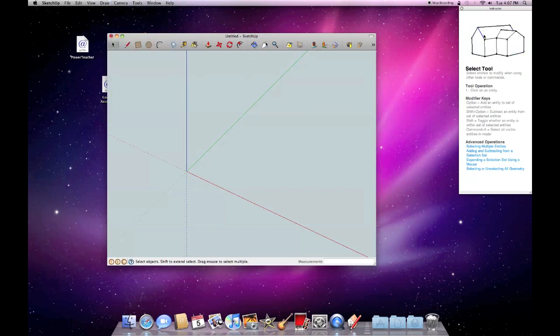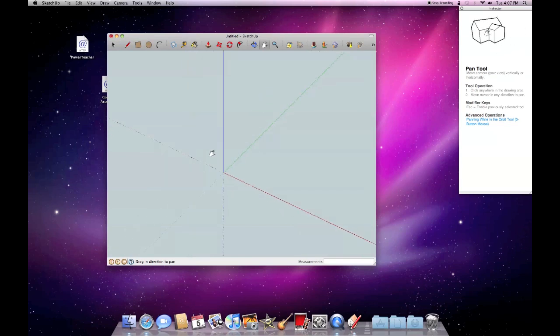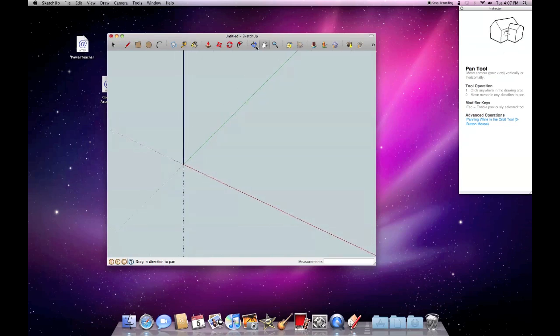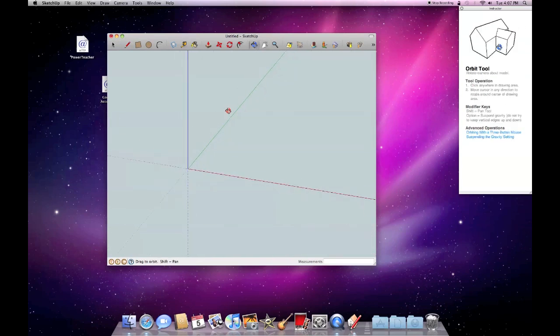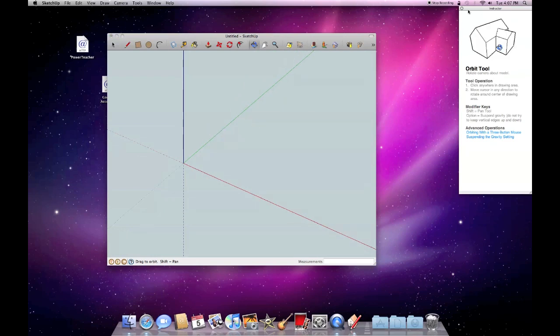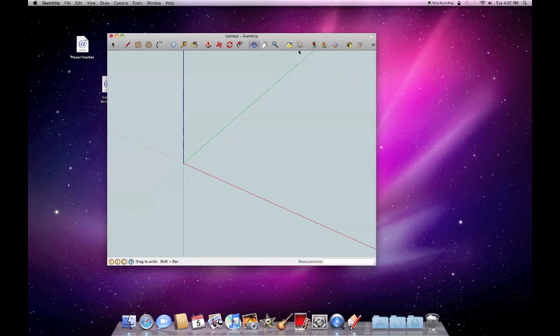Just a quick review of some of the tools. I can grab and move stuff around with the hand tool. I can orbit around. You'll see me use some of these tools. There's an instructor right there. We can get rid of that for now.